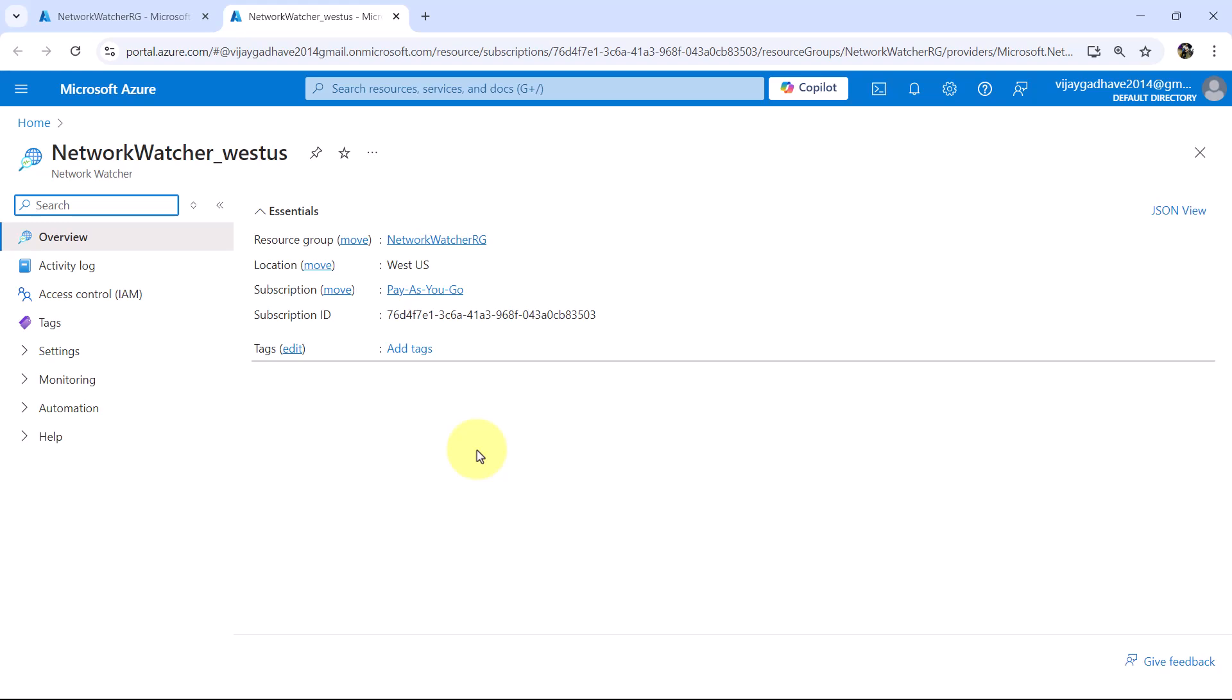Azure Network Watcher is a networking, monitoring, and diagnostic tool that provides visibility into your Azure network infrastructure. With the help of that,